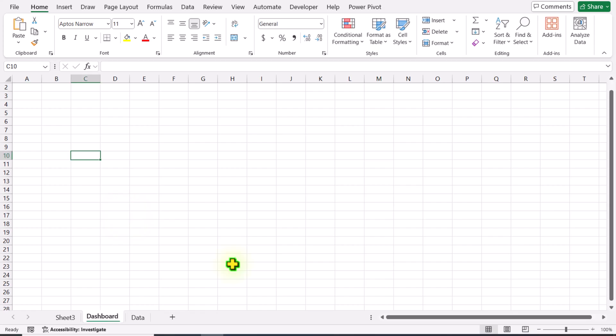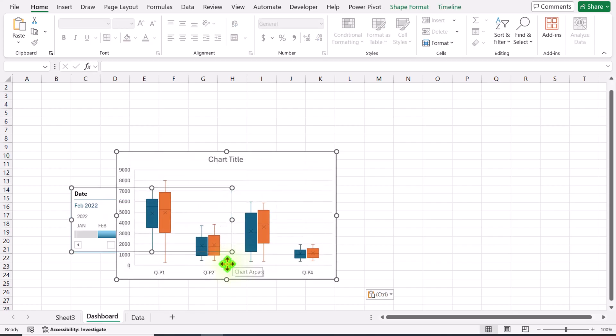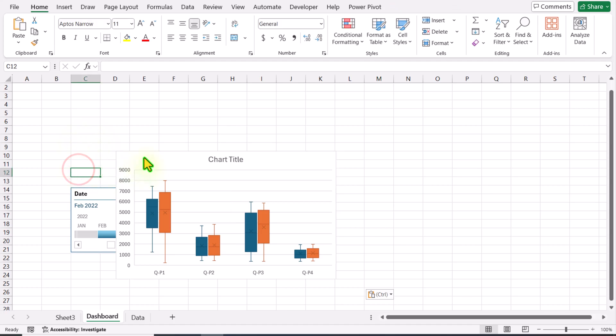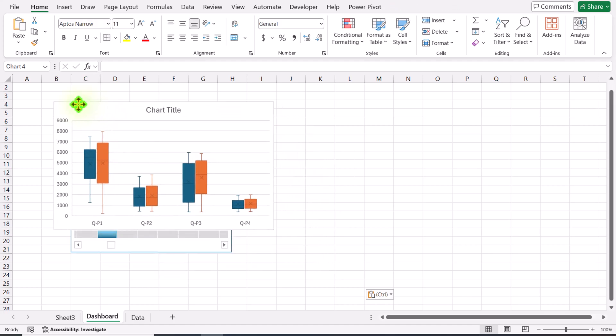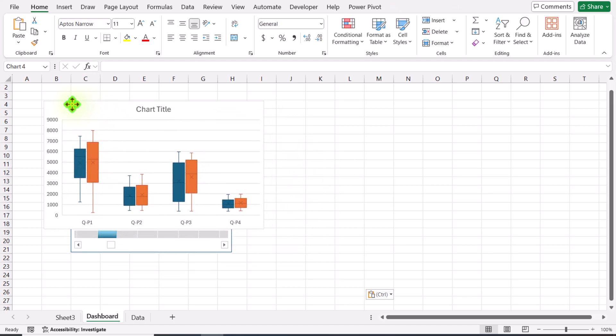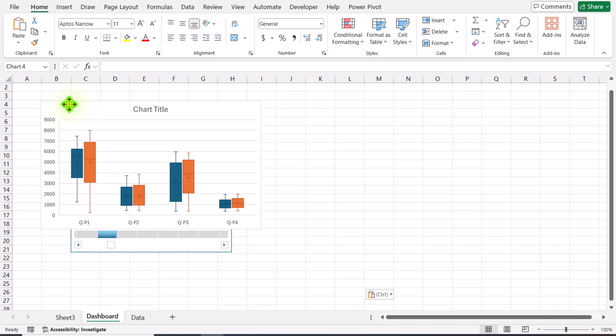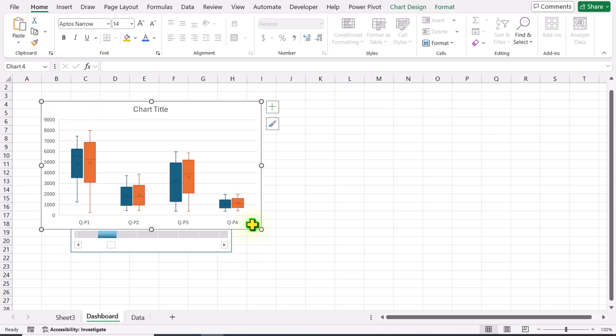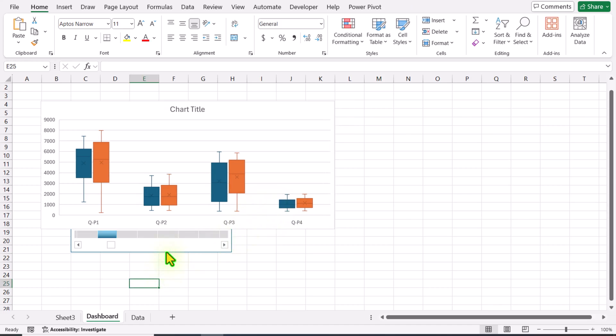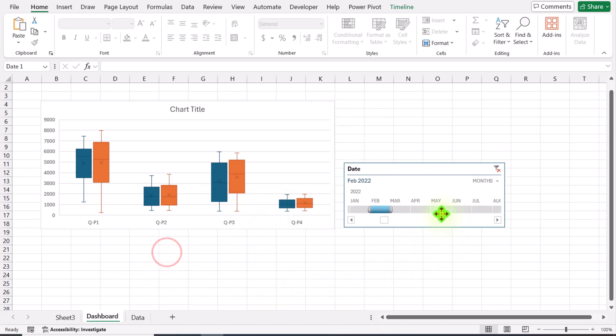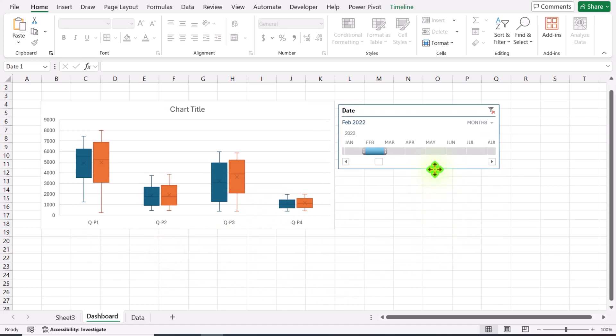I will hit Ctrl+V. We need to do a little more formatting. First, I will move this chart to the top area and increase the width of my chart.